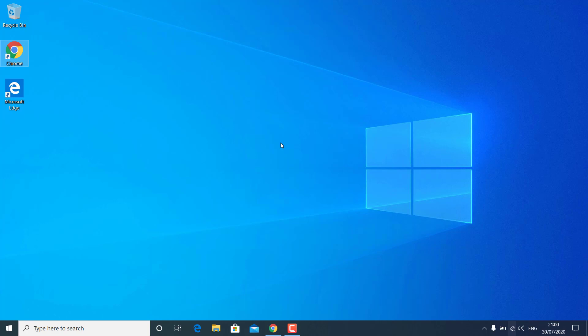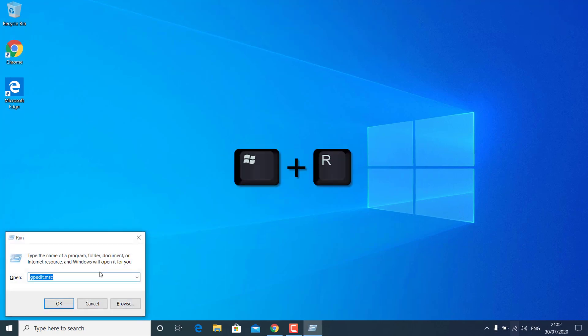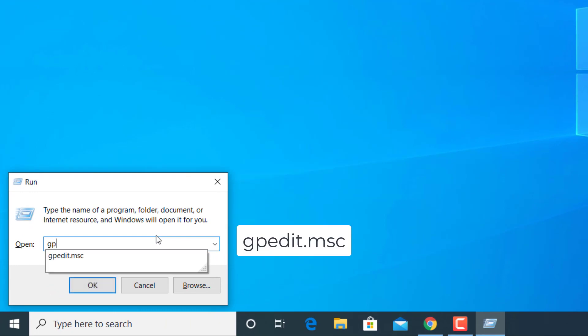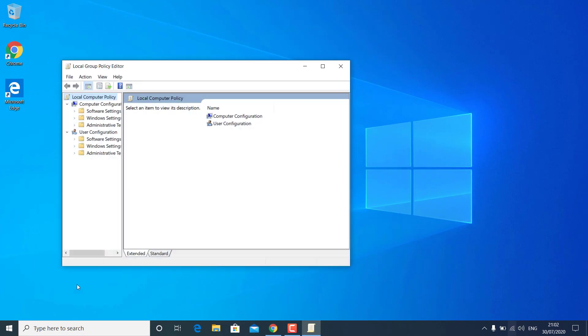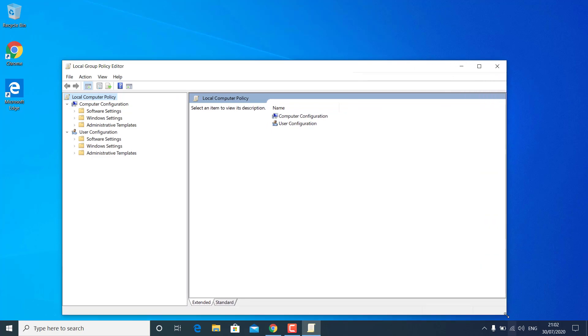You need to check if your Windows 10 supports Group Policy Editor. If you have Windows 10 Pro, it will support Group Policy Editor, but if you have Windows 10 Home you won't be able to open it. Press Windows + R on your keyboard to open the Run dialog box and type gpedit.msc, then hit OK. If you have Windows 10 Pro, you will get the Group Policy Editor.